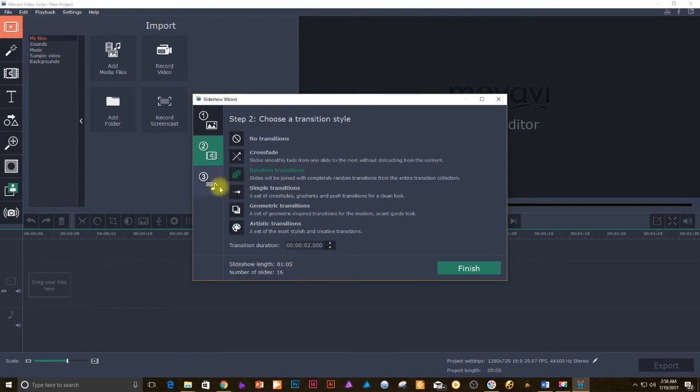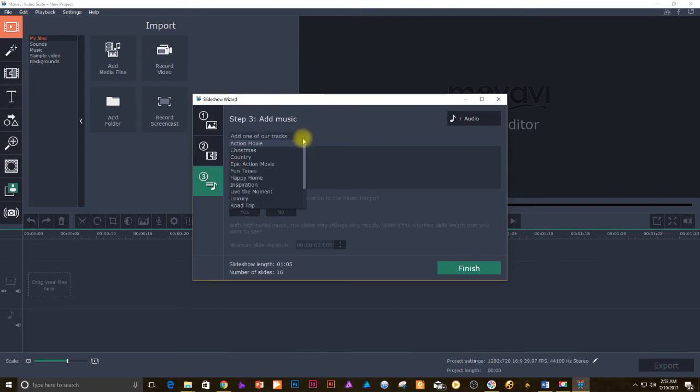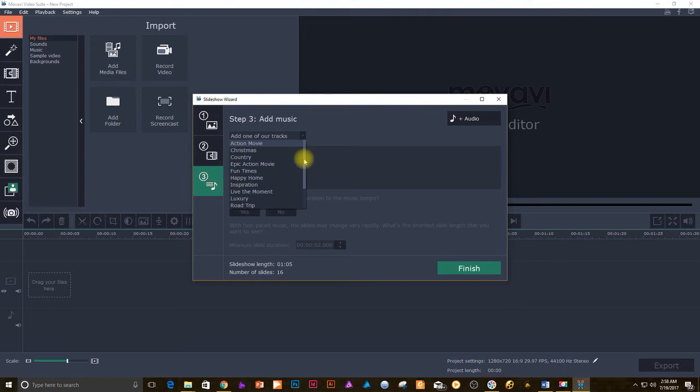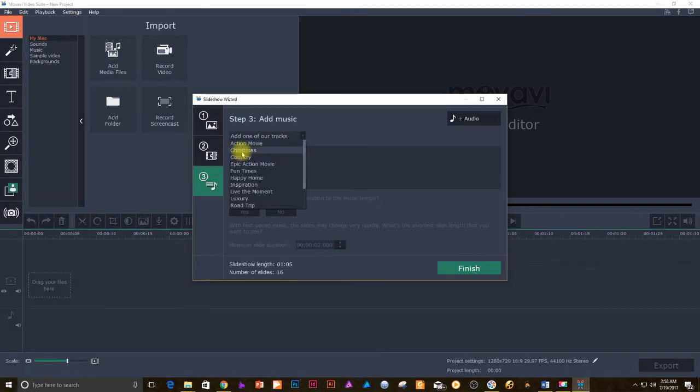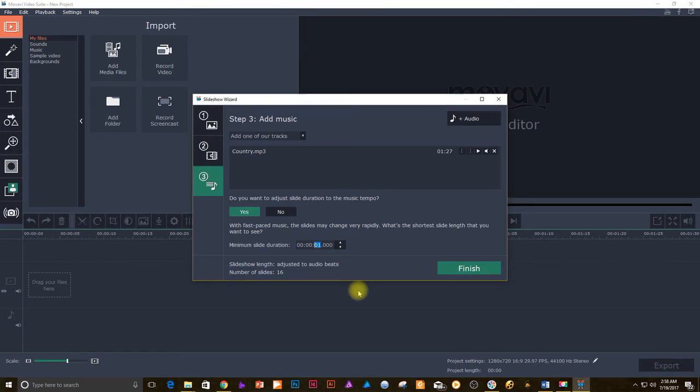Adding music. You have two options here: add one of the built-in tracks or add your own audio. I'm gonna add one of the built-in tracks for the purposes of this tutorial. You may choose whichever option suits you best. There is a good selection of music you can choose from the built-in tracks. When your music has been added, you will be presented with a few more options. If you want your slides to be adjusted to the tempo of the song, choose yes, or else choose no. You can also set the minimum slide duration. The default would be two seconds, but I've changed mine to one second.